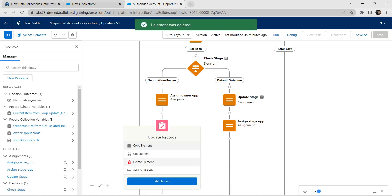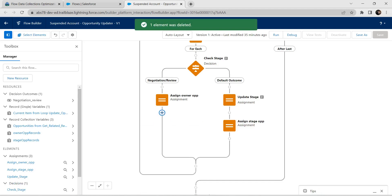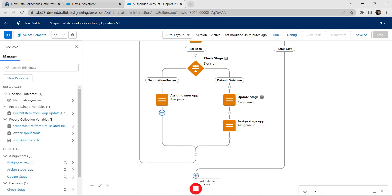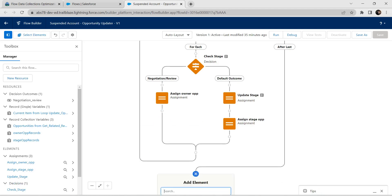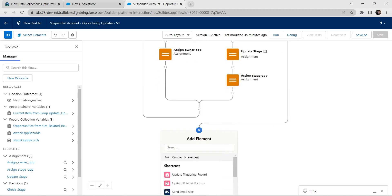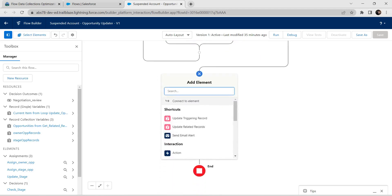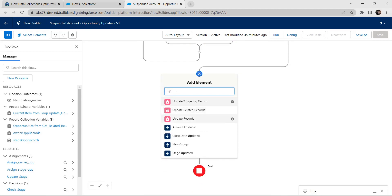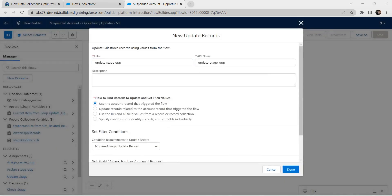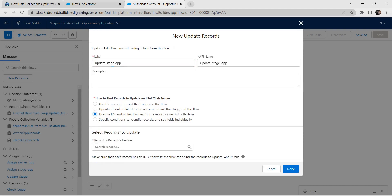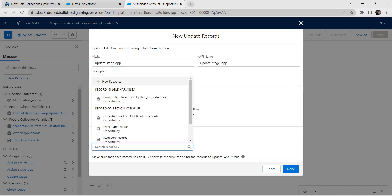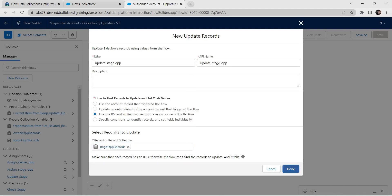Delete this assignment followed by this Update Opportunity. Click on Delete. Above End we are just going to add one more element called Update Records. Search for Update Record and click on that. Fill the label as Update Stage Opportunity. For how to find records to update and set their values, choose the third radio button, and for the record collection give it as stage opportunity records. Once done, click on Done.